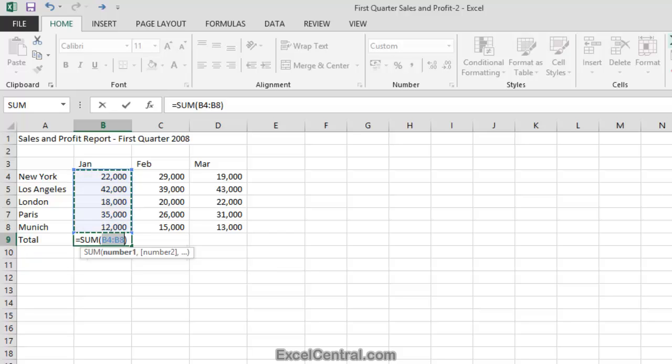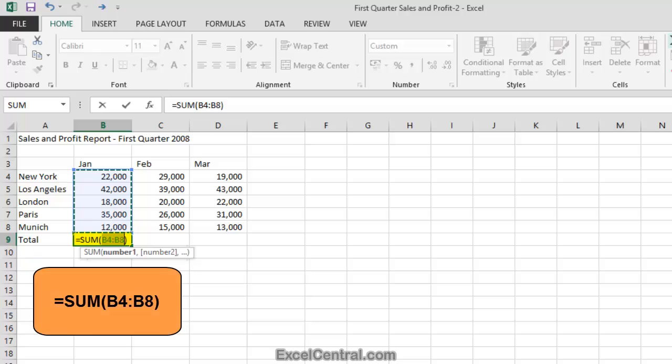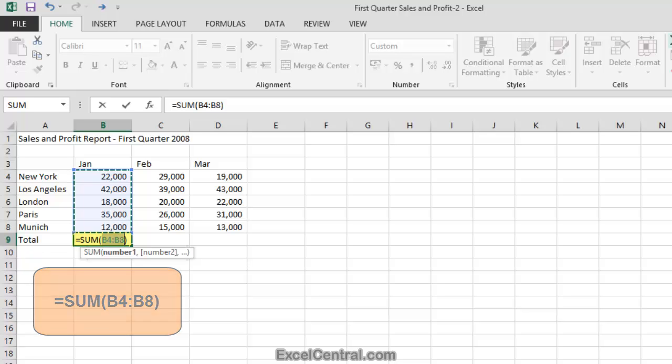In cell B9 you can see equals sum open brackets B4 colon B8 close brackets. This is your first glimpse of an Excel formula. Formulas always begin with an equals sign. This formula is using the SUM function to compute the sum, that's another word for the total, of the values in cells B4 to B8.